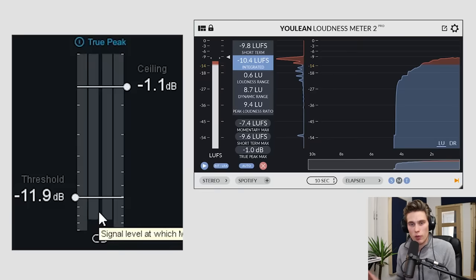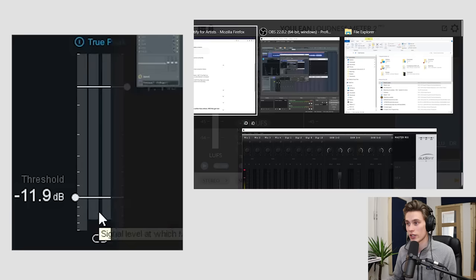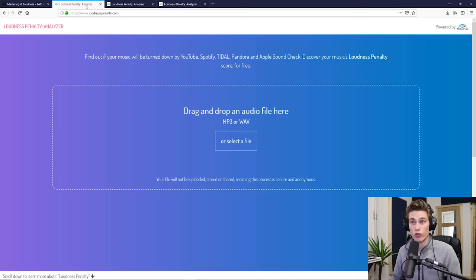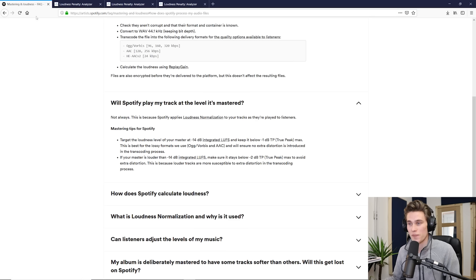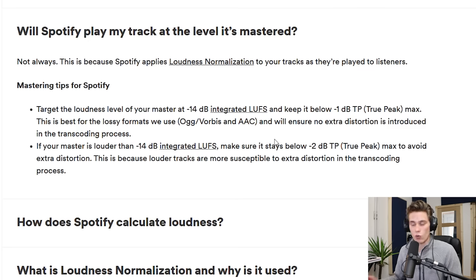So now it's time for part two of the video. How much should I push the limiter? How much should I squash my song to make sure the loudness is correct? So I'm going to use the Spotify guidelines, but I'm also going to use a free tool called the Loudness Penalty Analyzer, which is fantastic. I'll be back to that in just a minute.